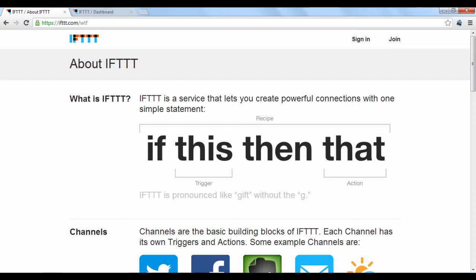IFTTT.com, which stands for If This Then That, is a platform designed to help you perform simple tasks that combine various services around the web.